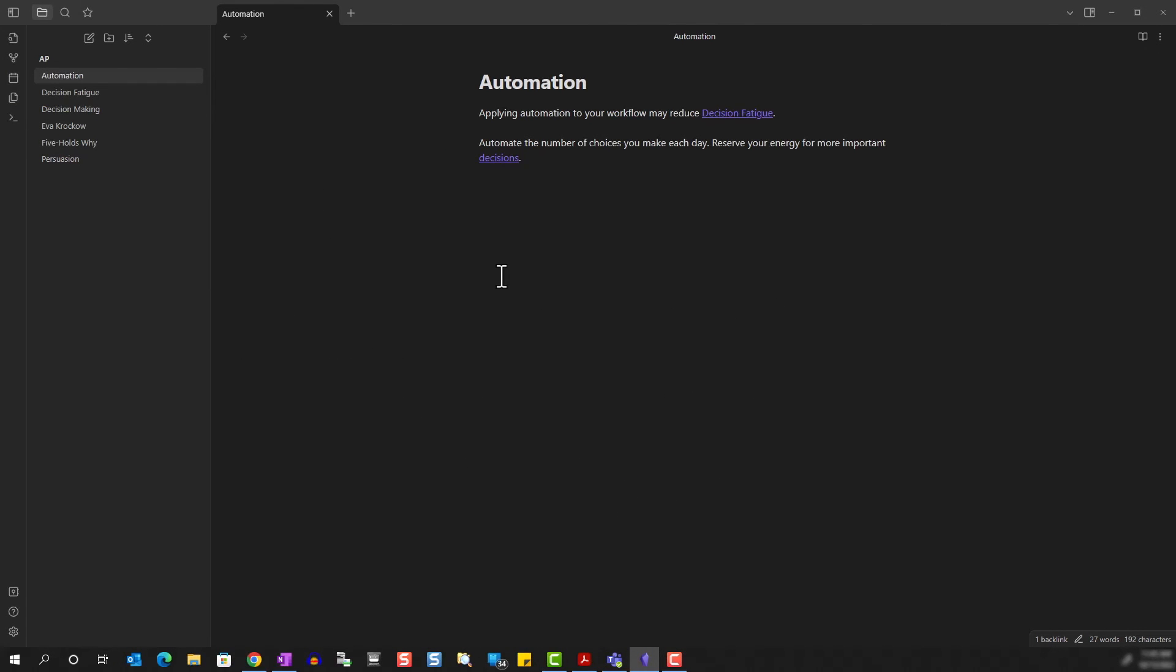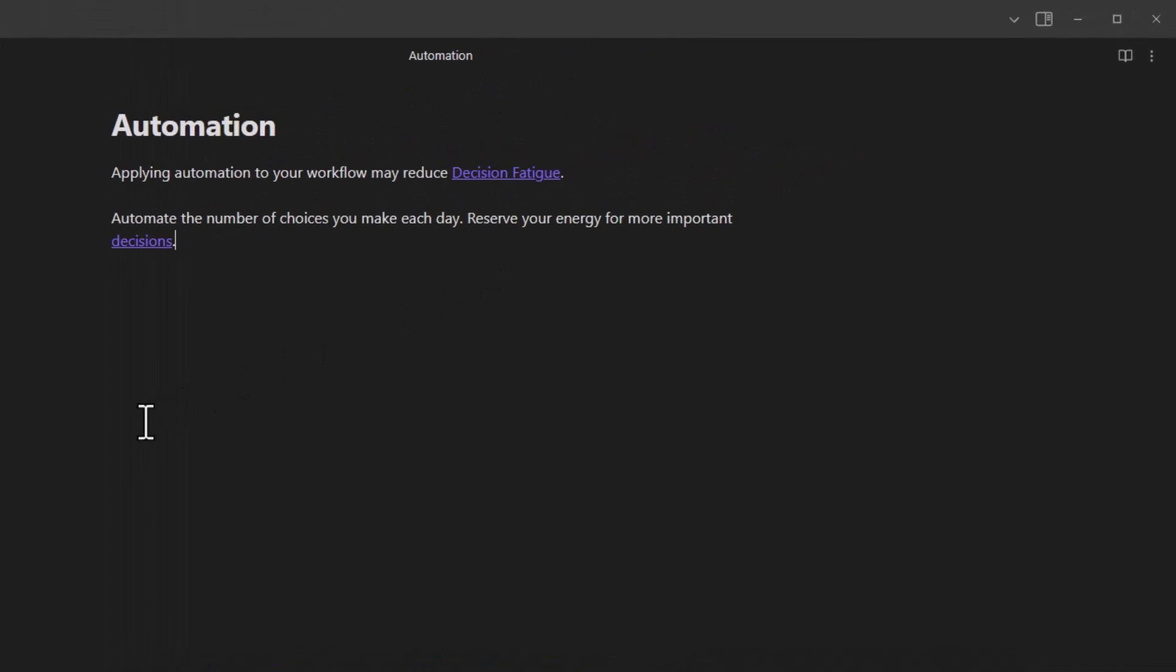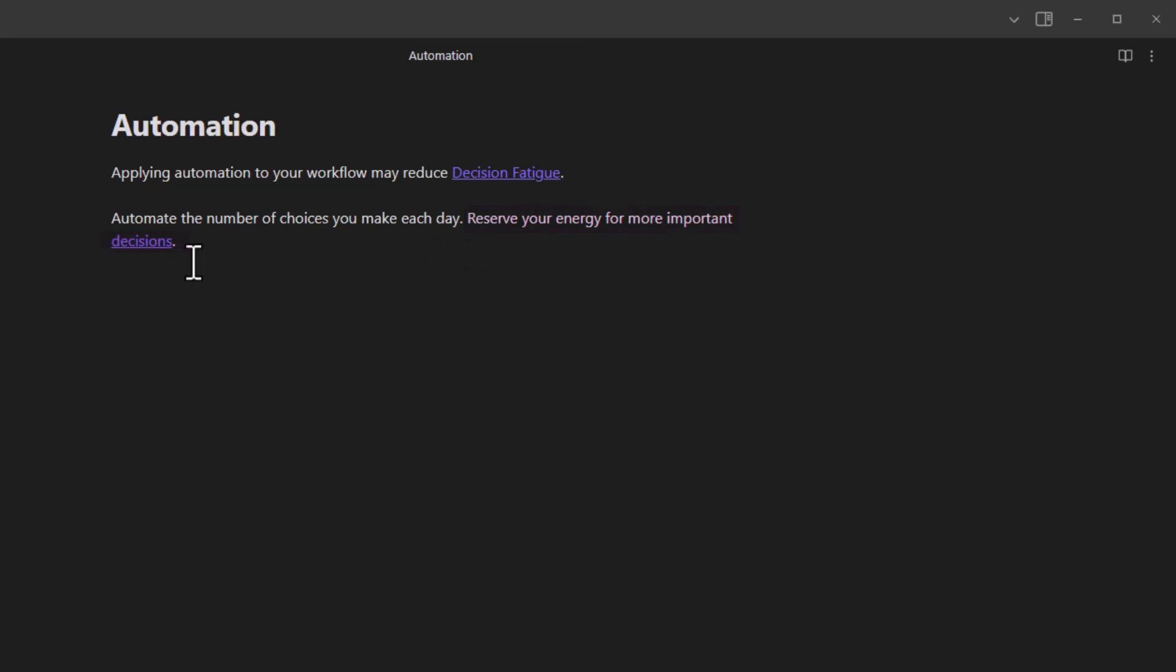So I want to share a final tip when linking specific words, terms or phrases. You may run into situations where the terms you want to link to exist, but not in the correct grammatical form. For example, you see here in this sentence, reserve your energy for more important decisions. But I want it to link back to the note decision making. But if I do that, this sentence, while I guess it still reads okay, wouldn't feel right to me. For example, reserve your energy for more important decision making.